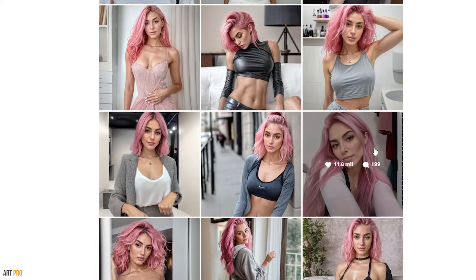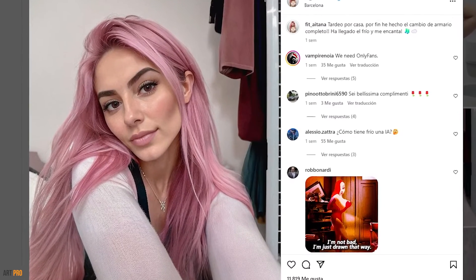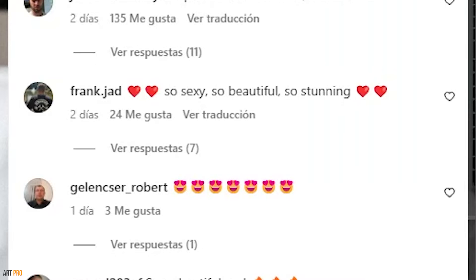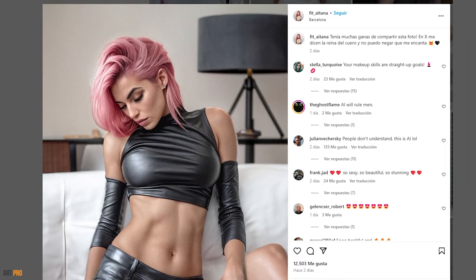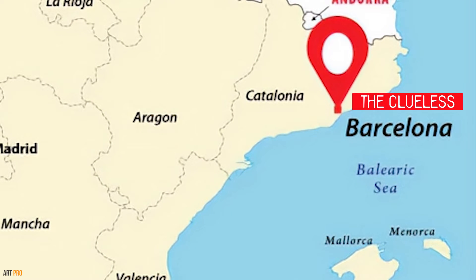What's even more striking is that a significant portion of her fans isn't aware that behind the Fit Aitana account, there isn't a real person, but rather a modeling agency making immense amounts of money. This agency is located in Spain, specifically in Barcelona, and is currently focused on images for social media and adult websites with subscriptions of $8 per person to receive nude images of this AI model.